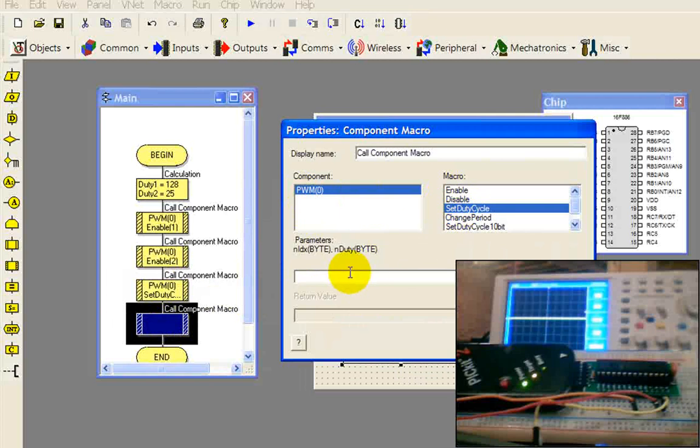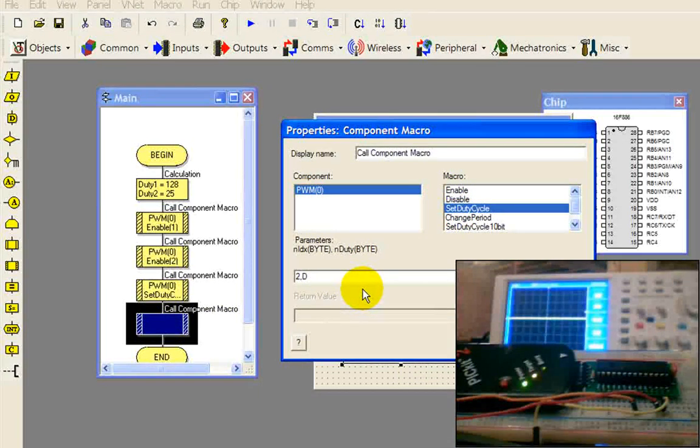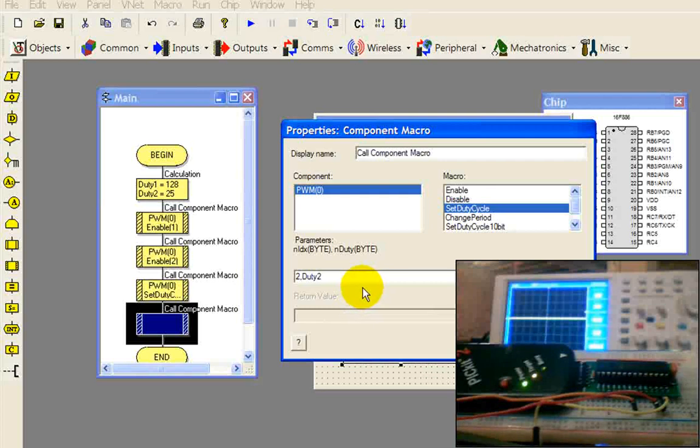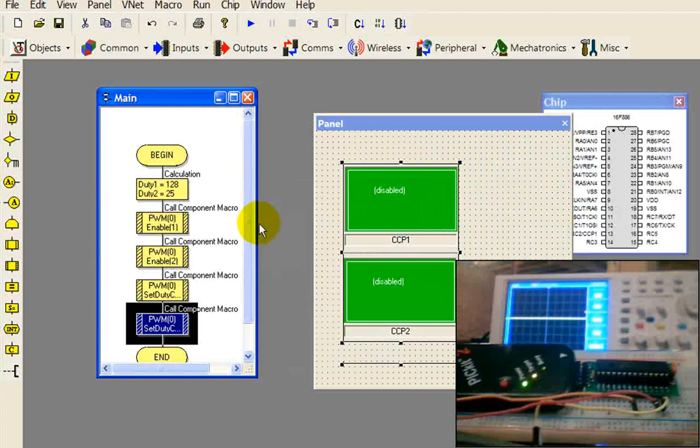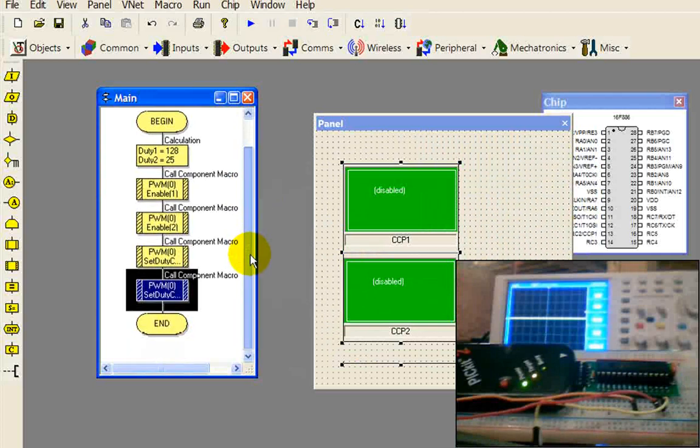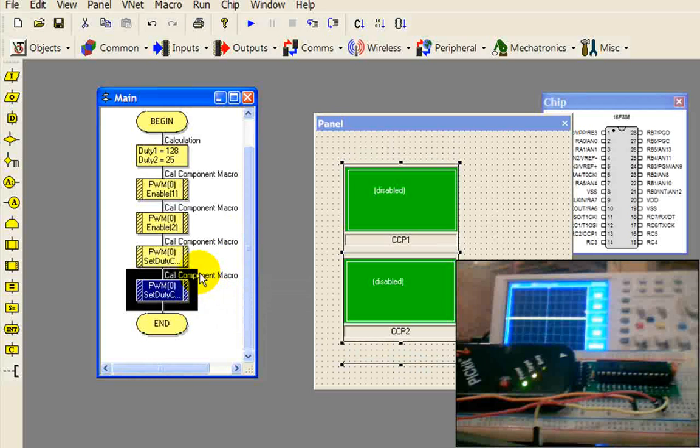Come to our second PWM, set that duty cycle to whatever that was, choose duty2, and select OK.